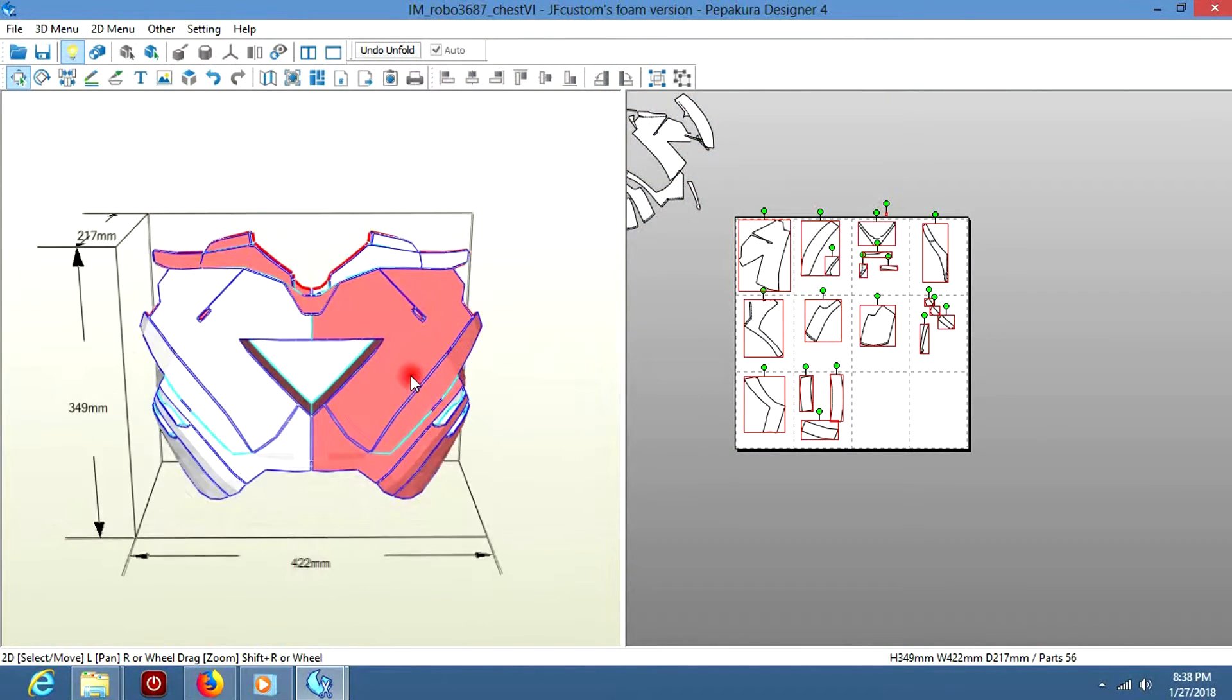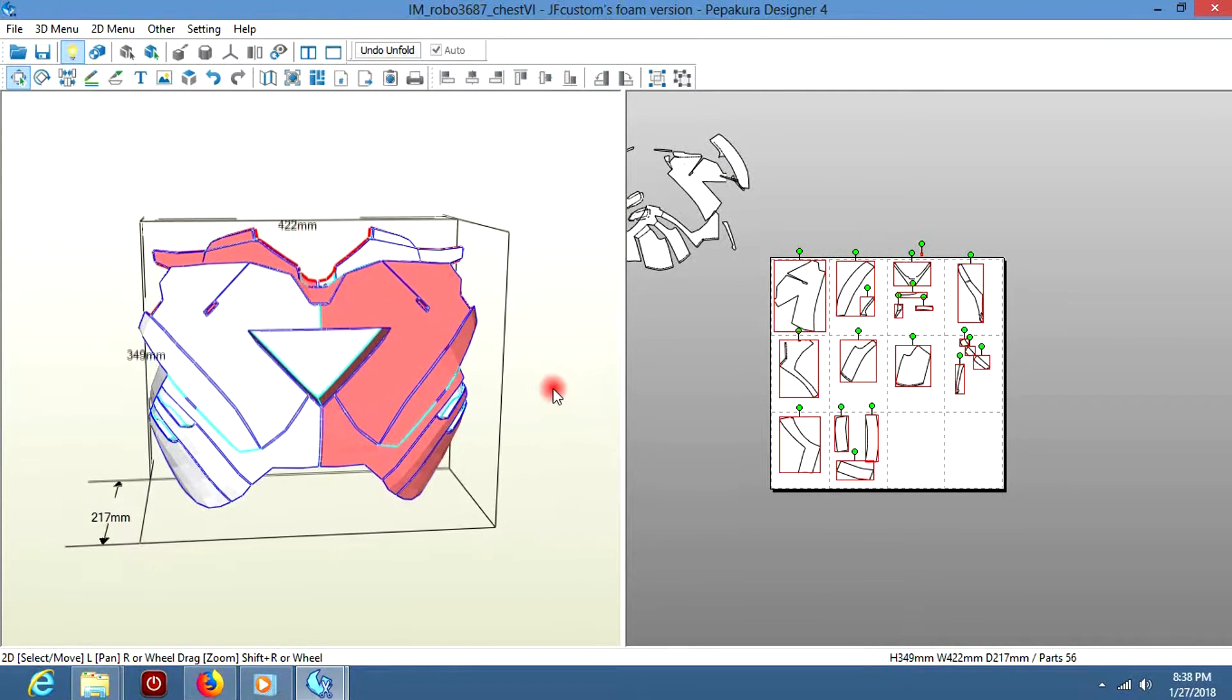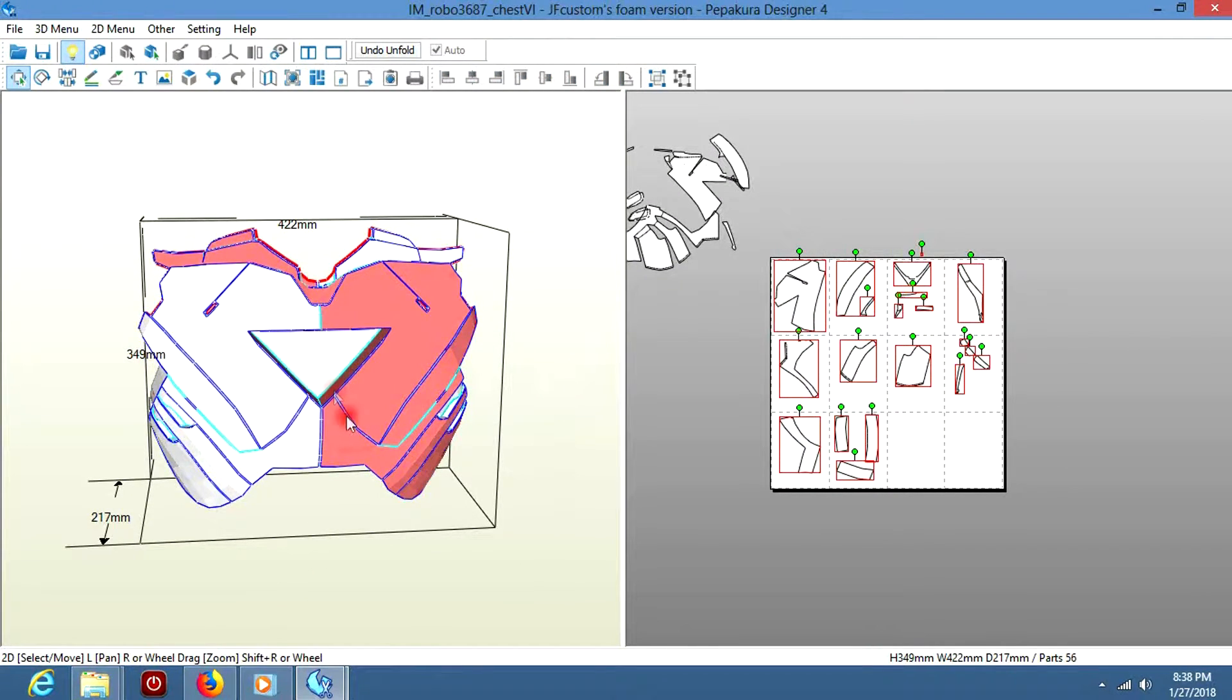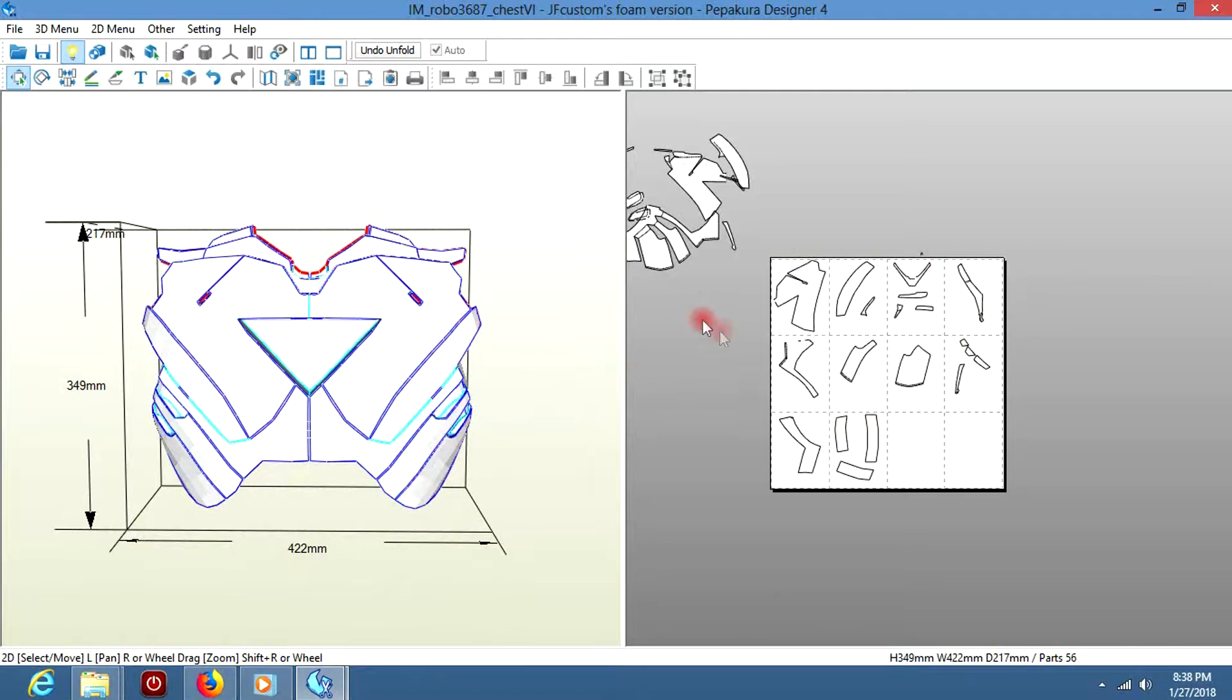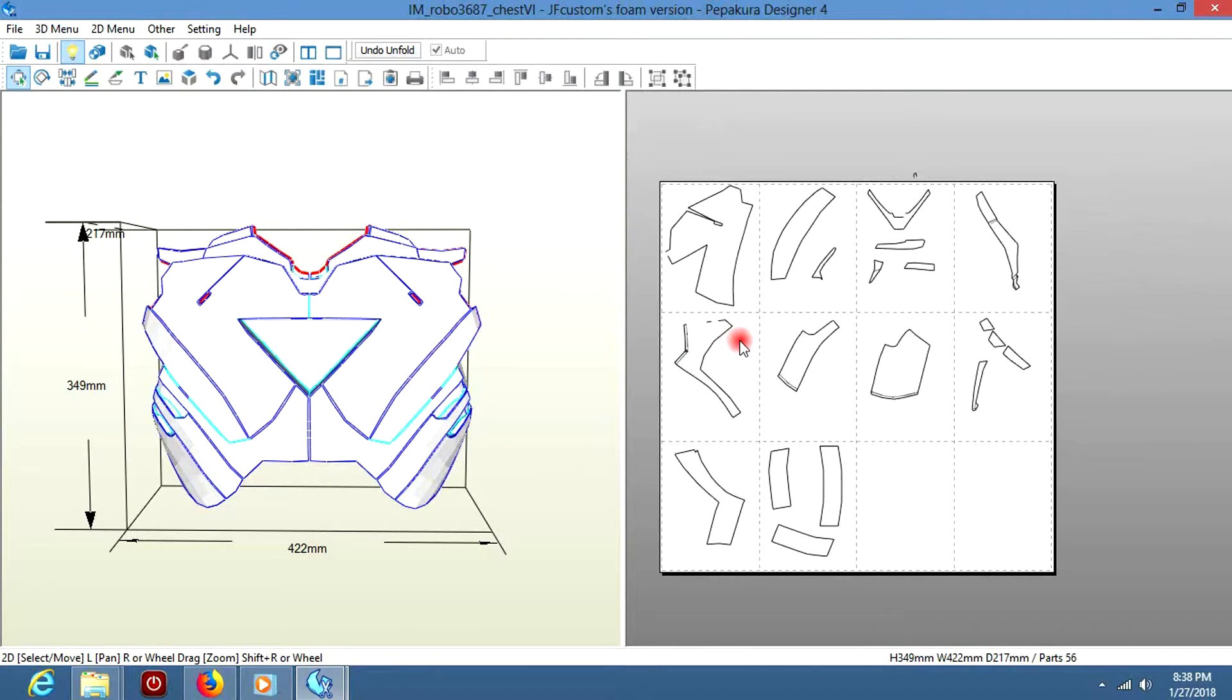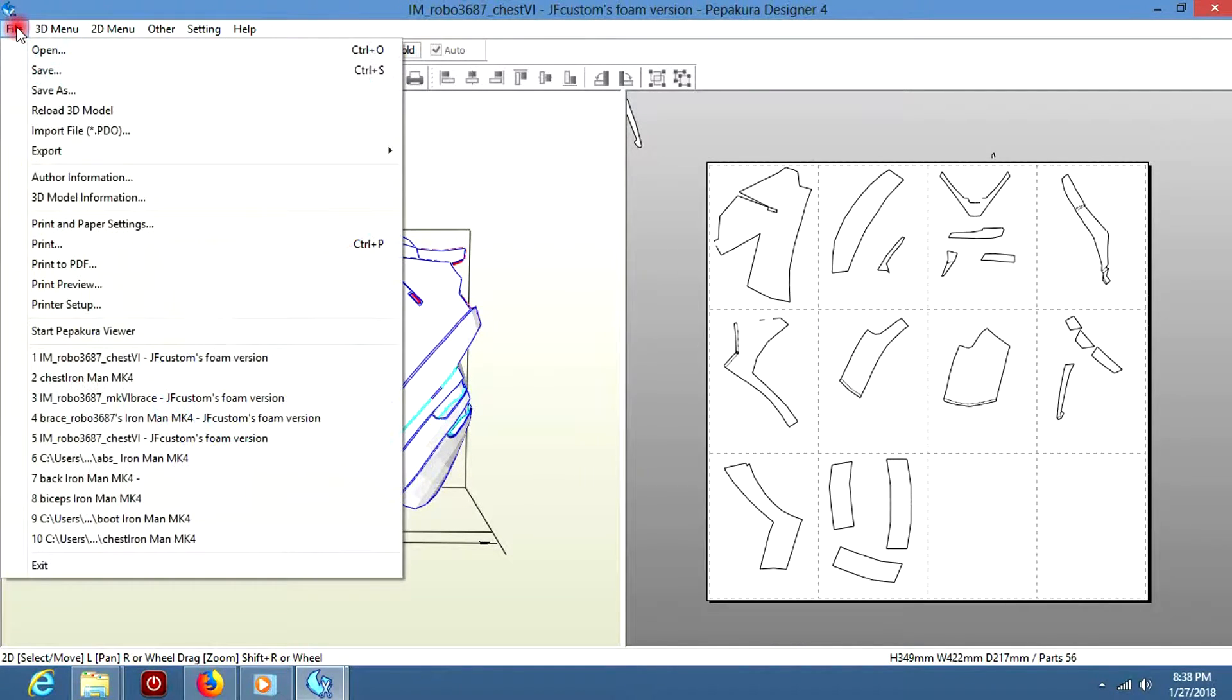Just focus on the ones that are inside the box. As you can see, only half of them get selected. Because once we cut them up and we trace them, we can just flip them and save a lot of time and a lot of money.